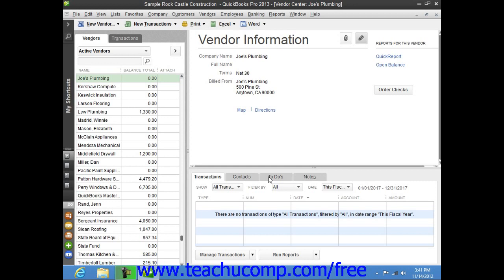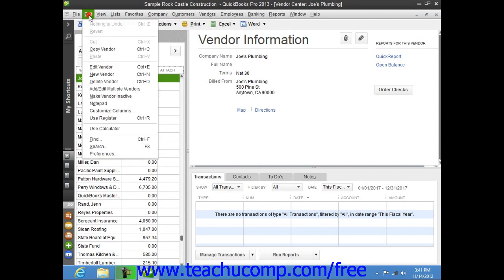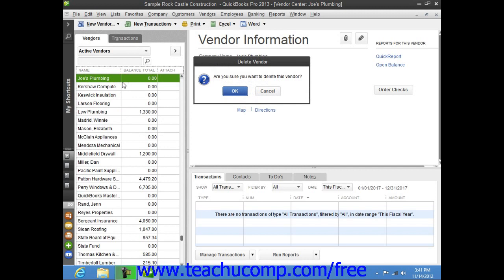However, if you created a vendor record, but did not use it in any transactions, then you can delete that record from the vendor list. To do this, just select the record to delete from within the list, and then choose Edit from the menu bar, and then choose the Delete Vendor command. You will then need to click the OK button in the confirmation message box that appears in order to permanently delete the selected record.